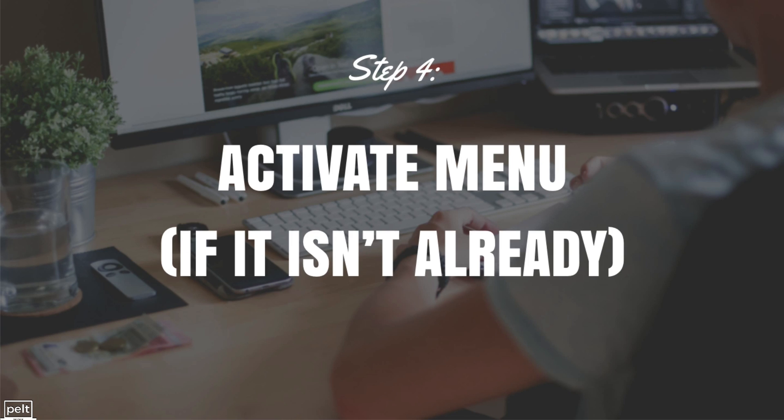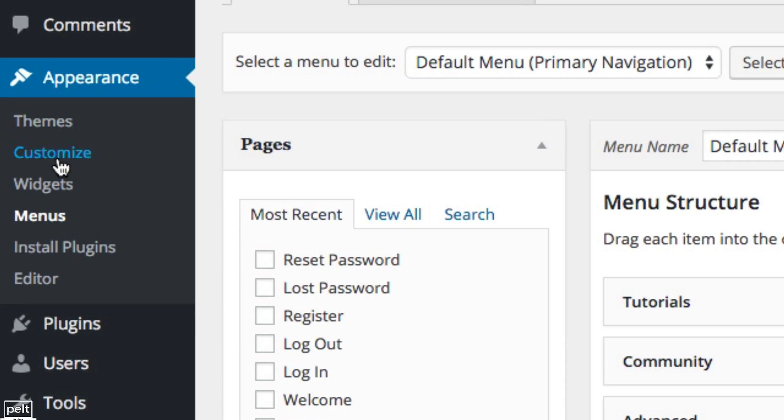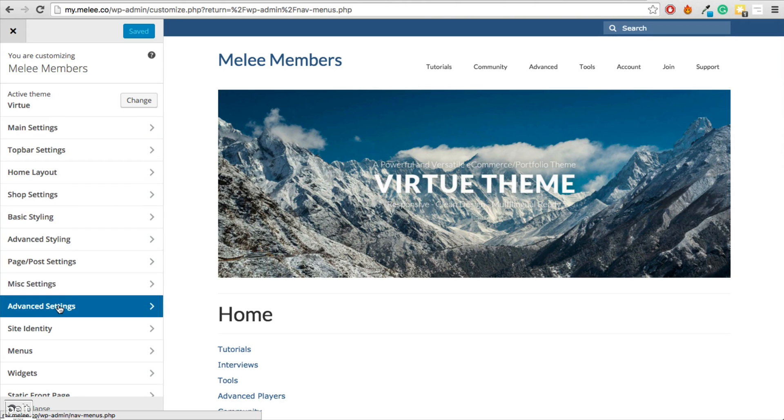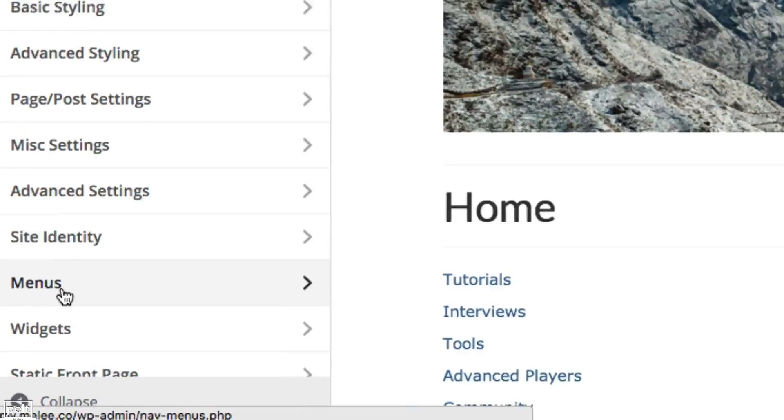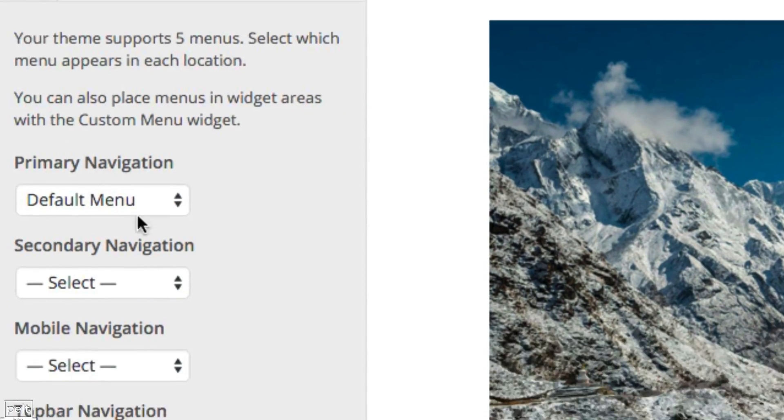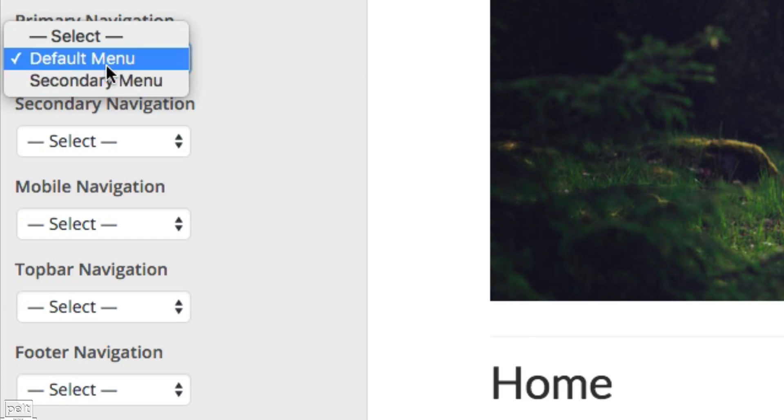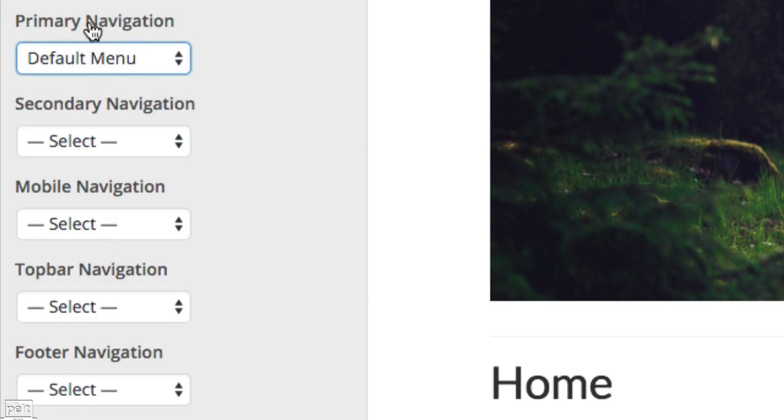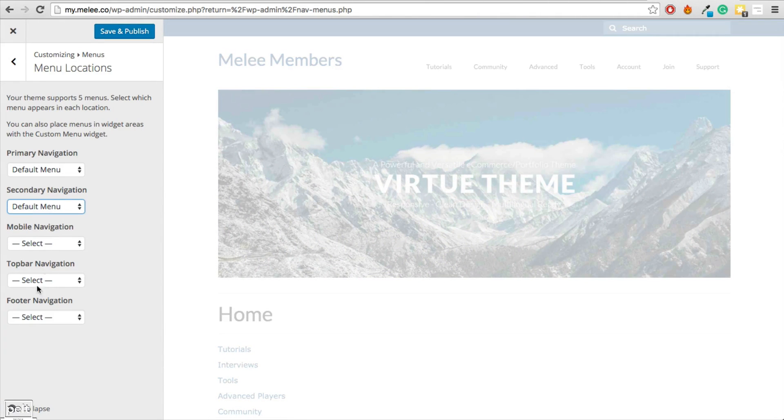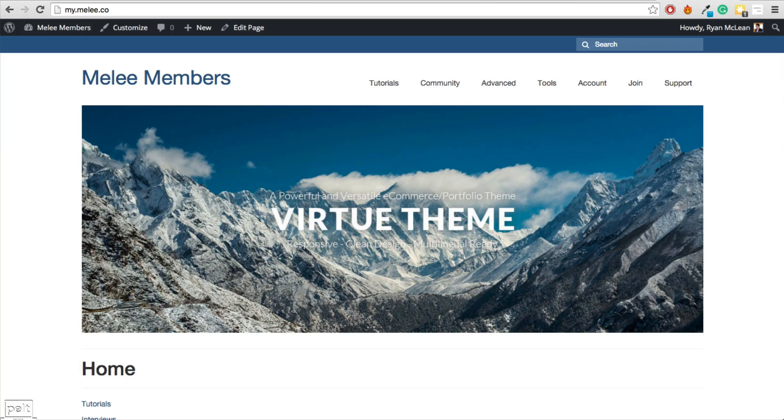The next step is to activate the menu if it isn't activated already and to do that, go to Appearance and down to Customize. And this will look a little bit different for every theme but you want to find the menu section, you want to find the menu location and you can then put in the menu that you were just editing. I'm going to put it into the primary navigation, you could put it into secondary navigation or whatever is available for you. Once you've done that, go ahead and click Save and Publish.